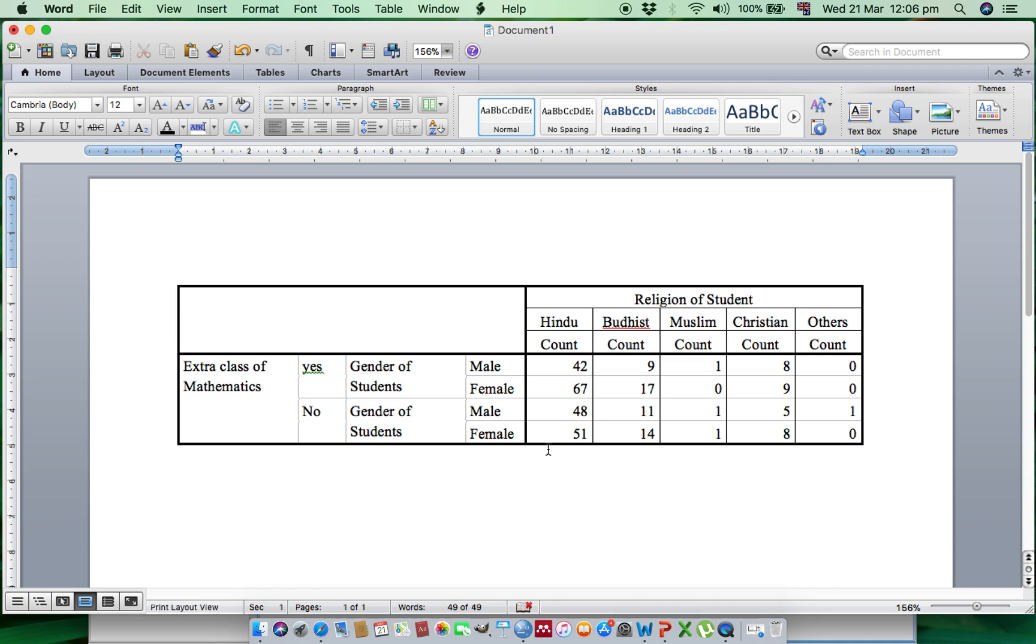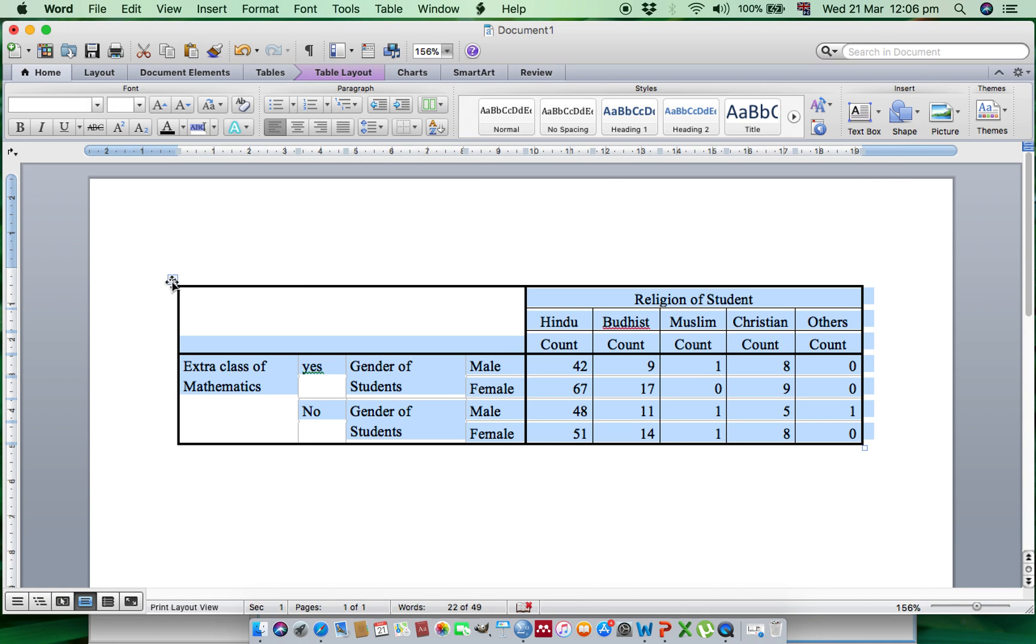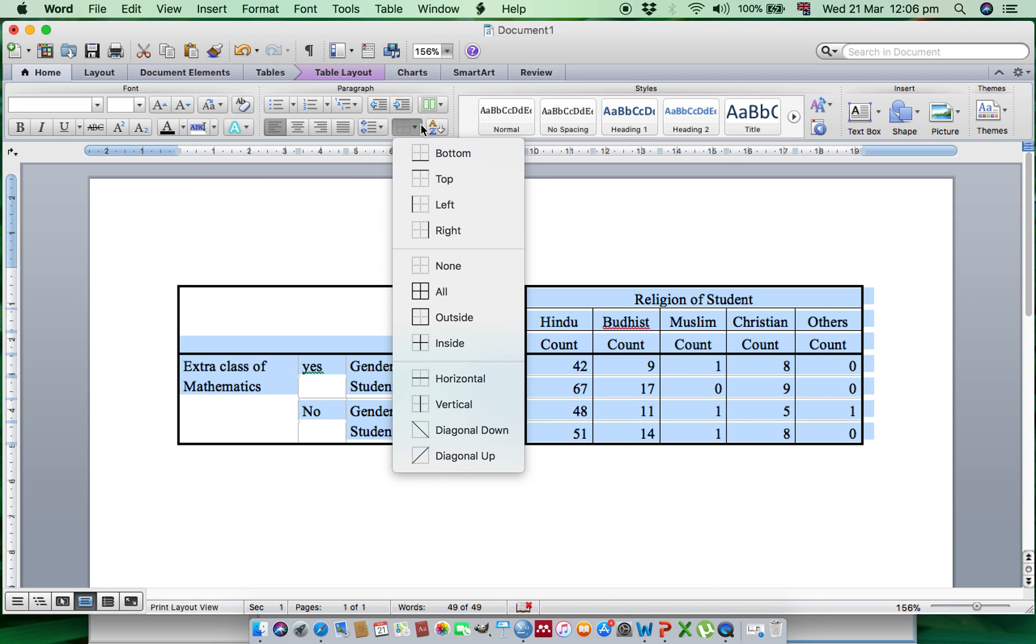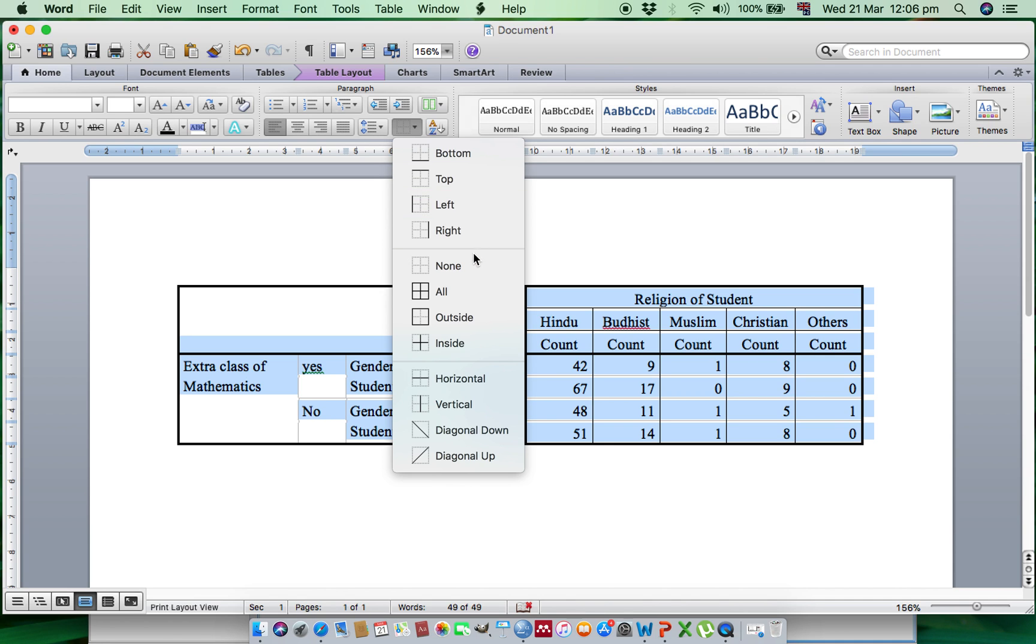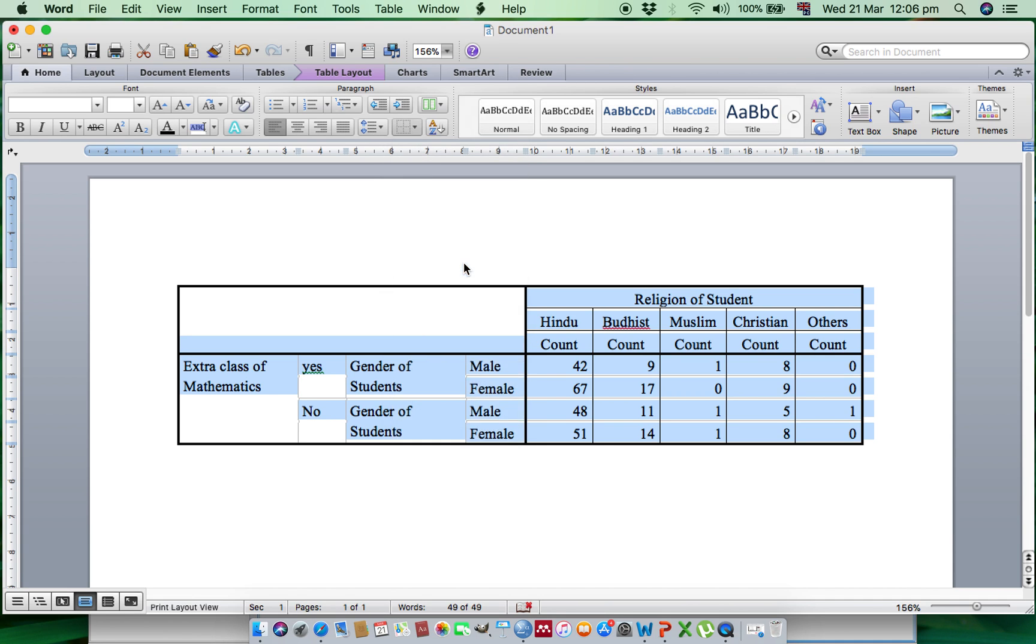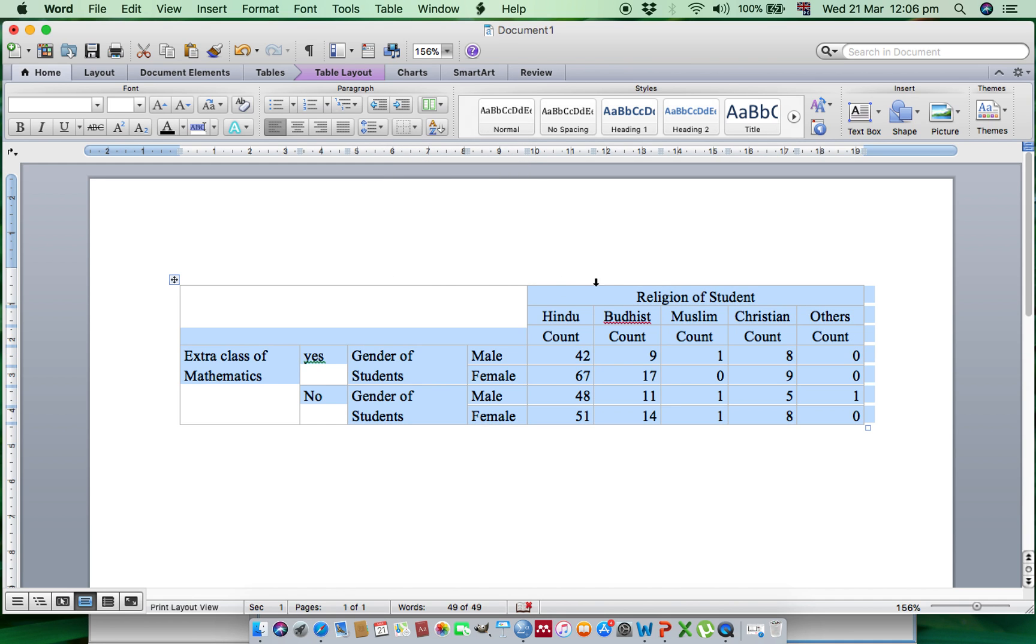Now you can change this table in APA format. Select the whole table and click on the Borders icon and select None at first.